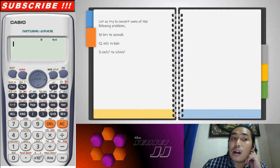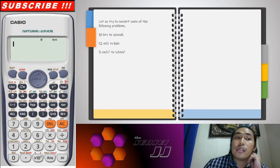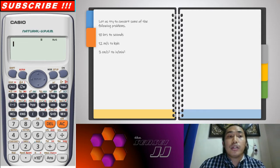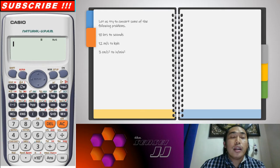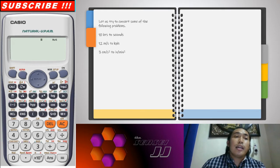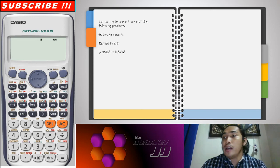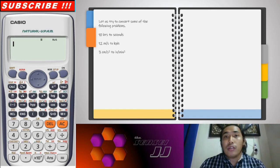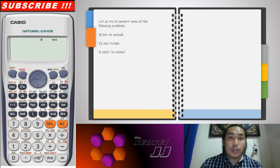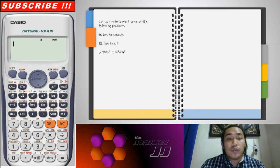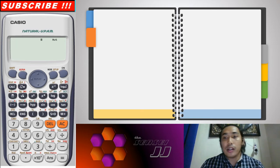Our three examples are: first, 10 hours to seconds; then 12 meters per second to kilometers per hour; and lastly, centimeters per second squared to inches per minute squared. I hope this helps, especially since we're in the middle of a pandemic. Let's start!